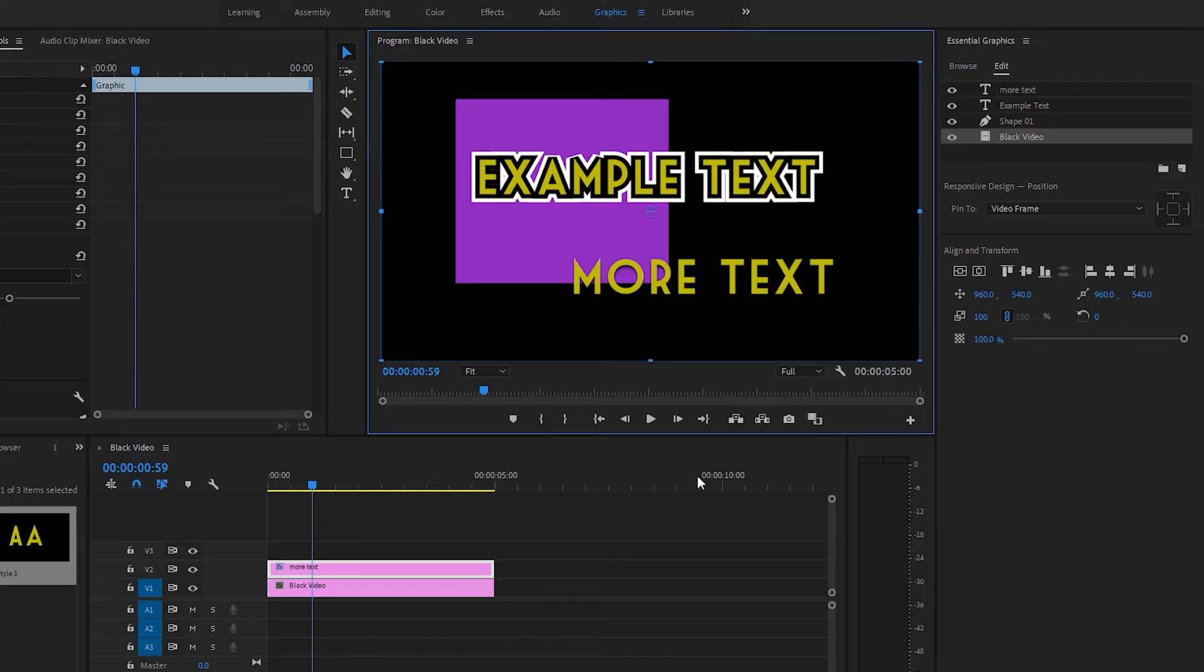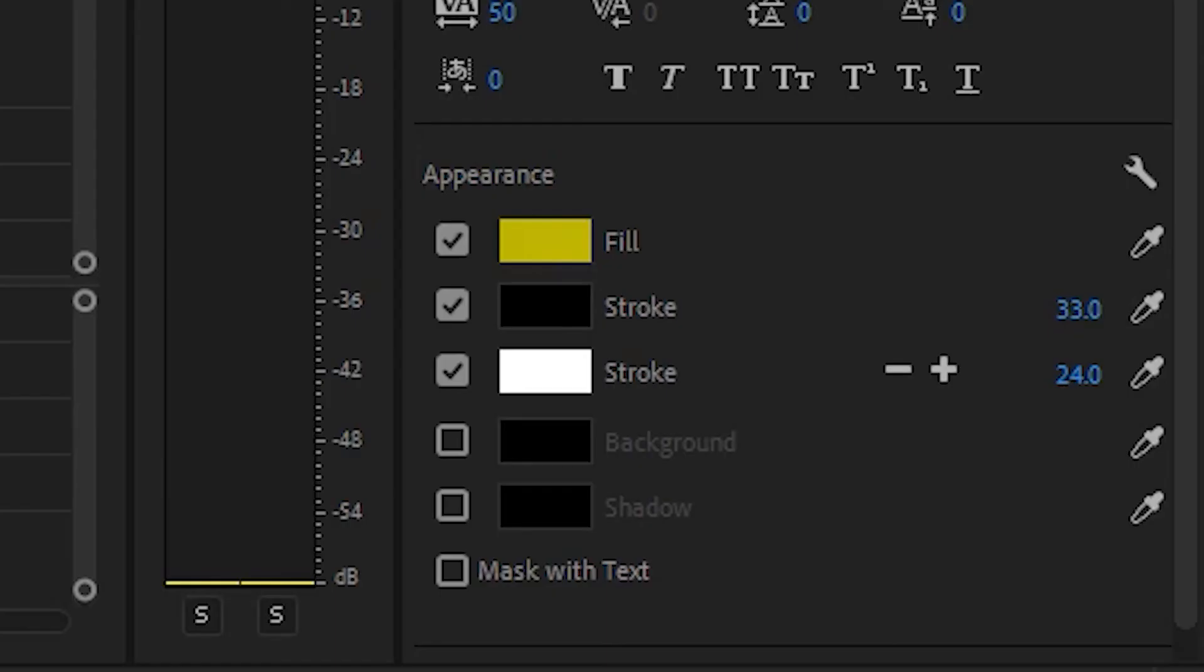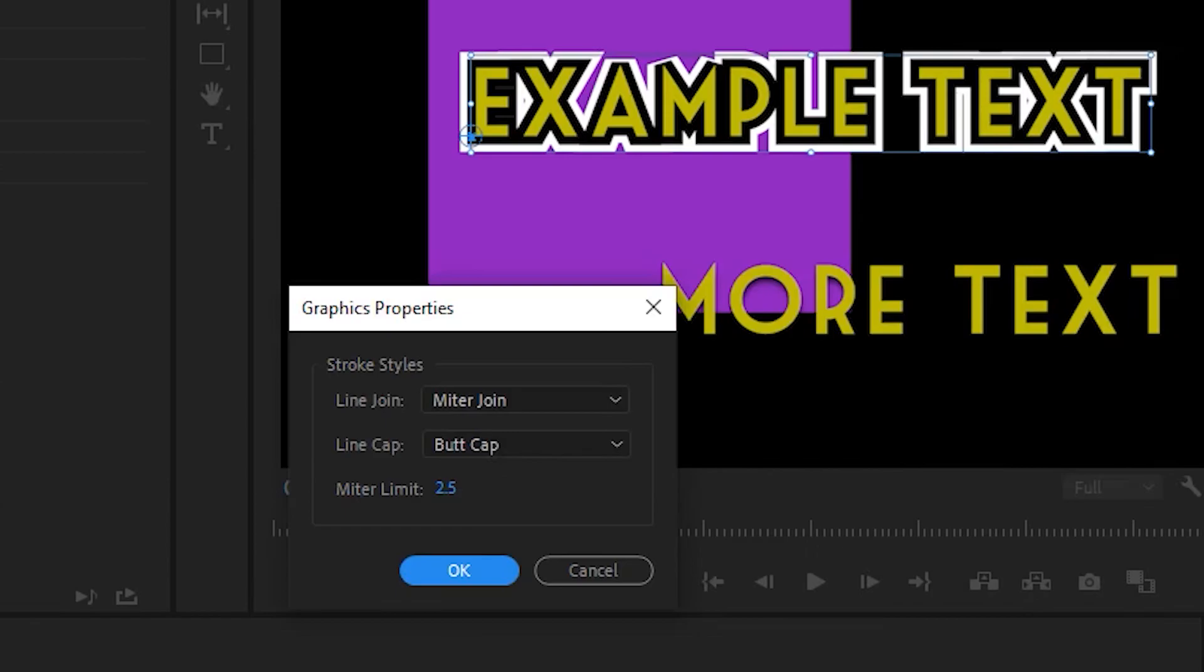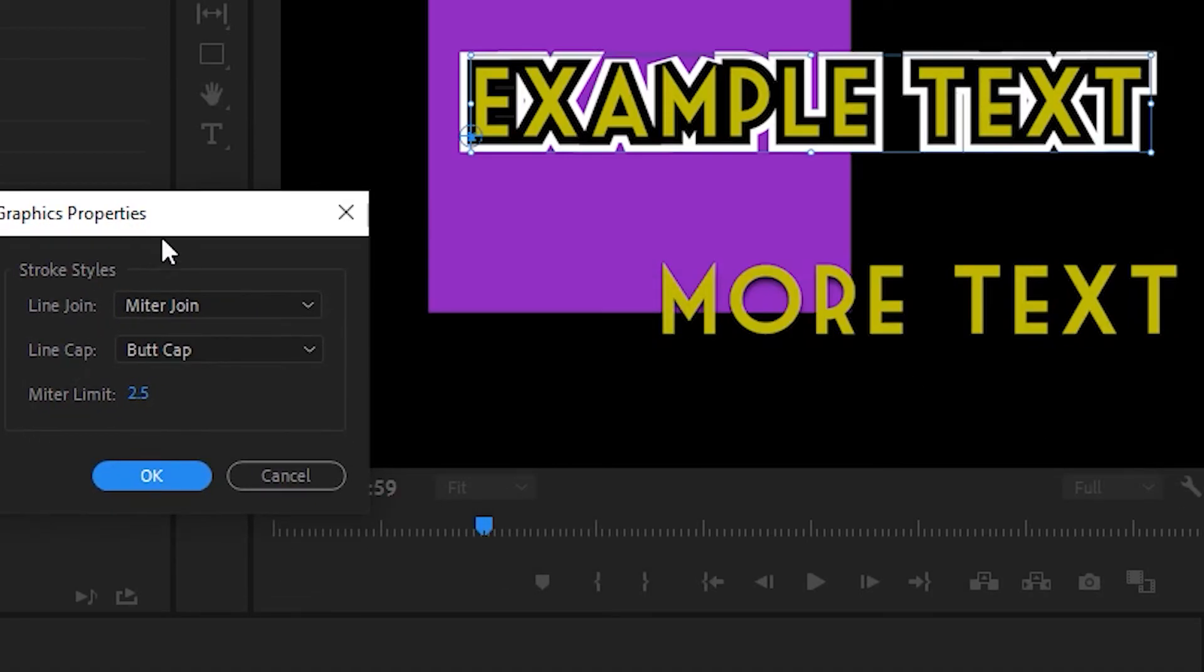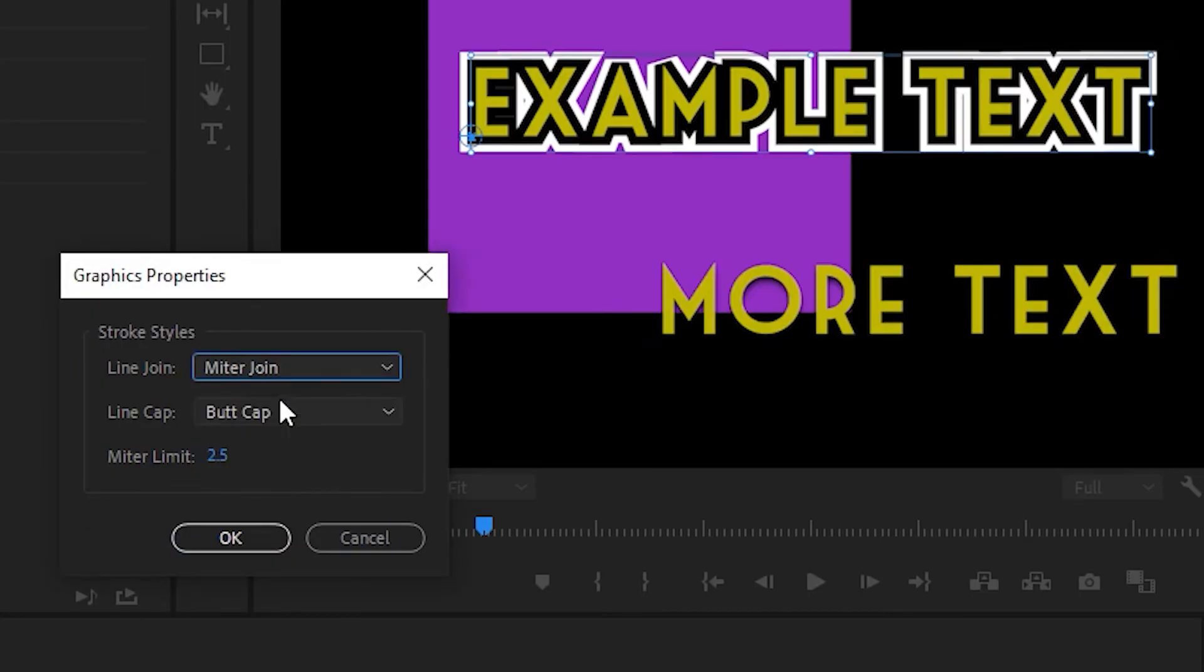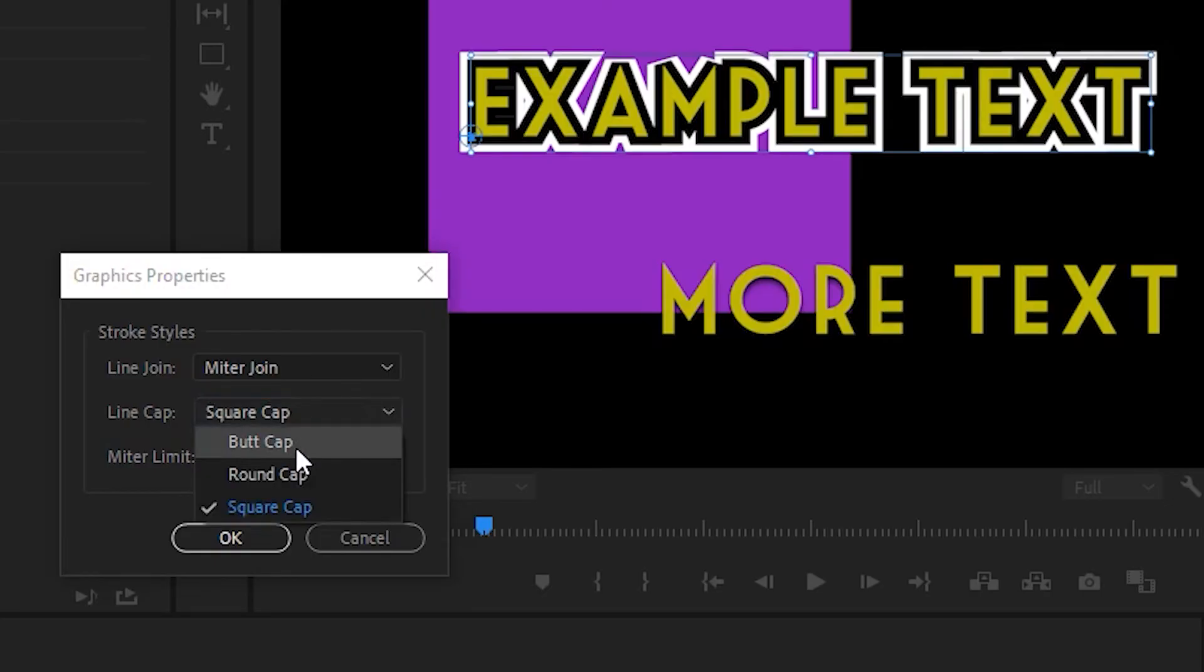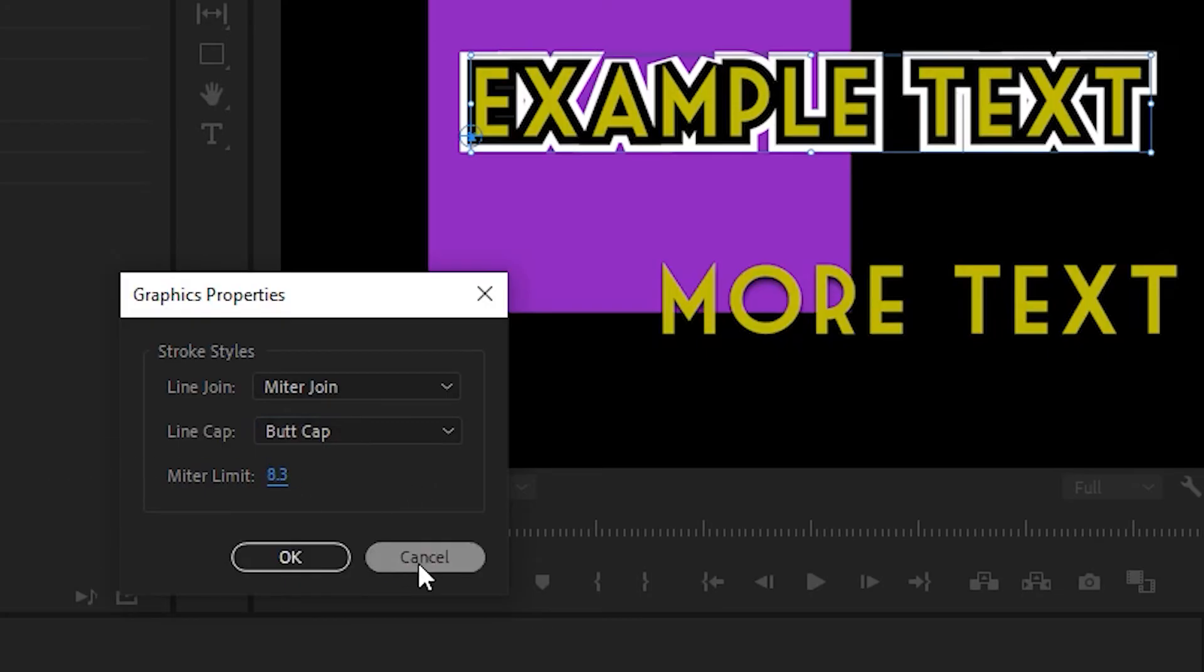There's actually a lot of stroke settings. Clicking the wrench icon here, we'll come up with these line join and line cap settings. And that changes the exact attributes of your stroke. So you can really get into the granular details of your stroke settings.